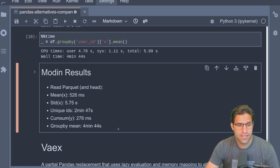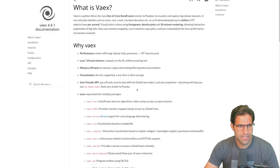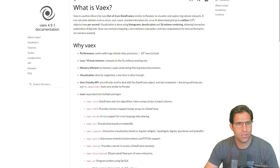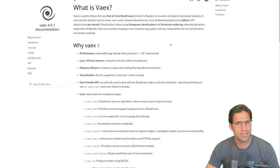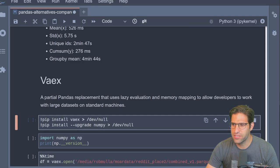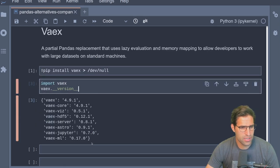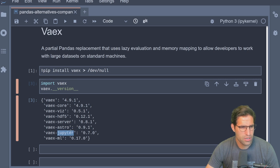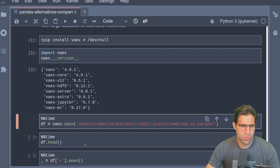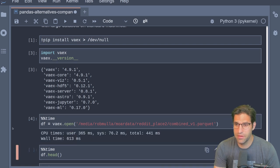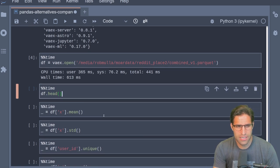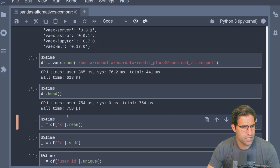Let's move on to our last alternative, Vaex. Vaex is a Python library for lazy, out-of-core DataFrames similar to pandas, designed to visualize and explore big tabular datasets — perfect for what we have here. Starting from scratch by installing it, there are a few different packages: vaex-jupyter, vaex-core, vaex-hdf5. Our first test is reading in this Parquet file using vaex.open — that happened very quickly.